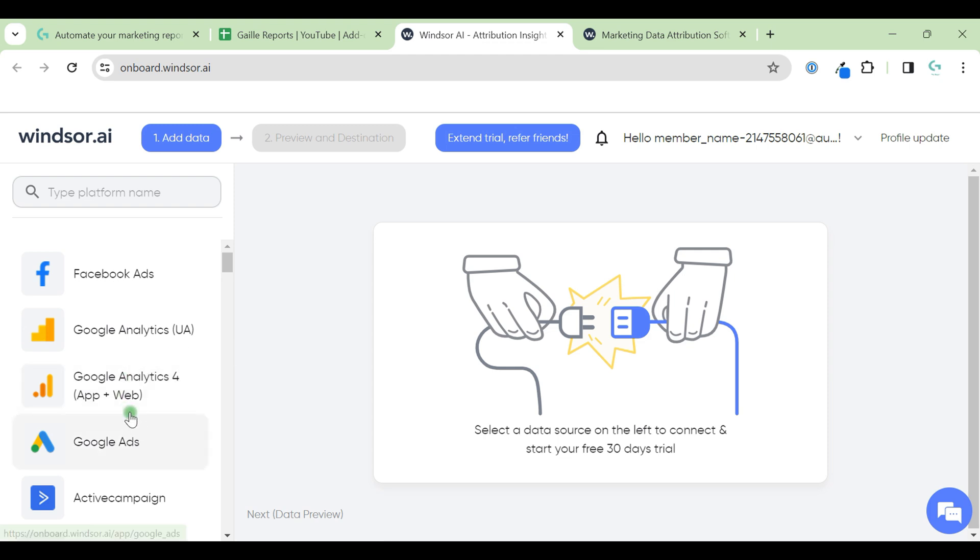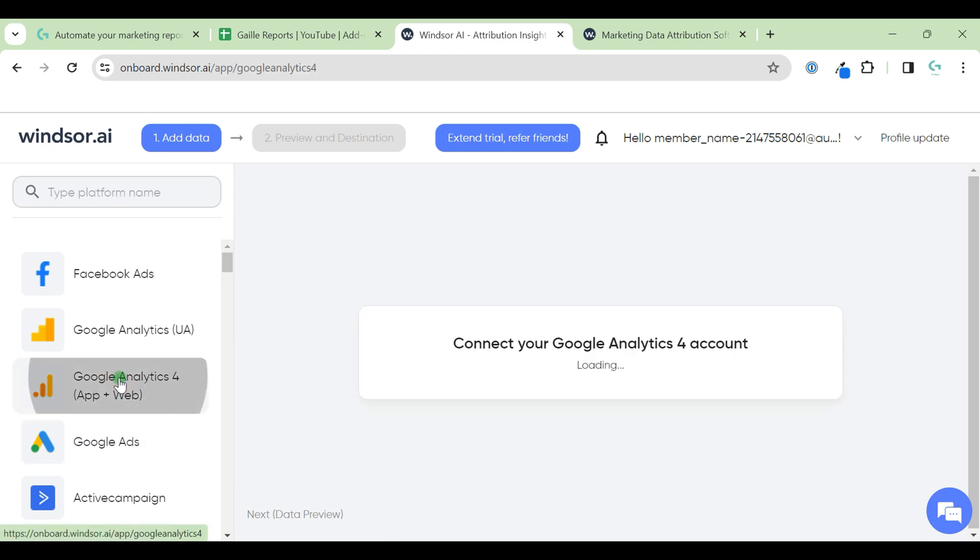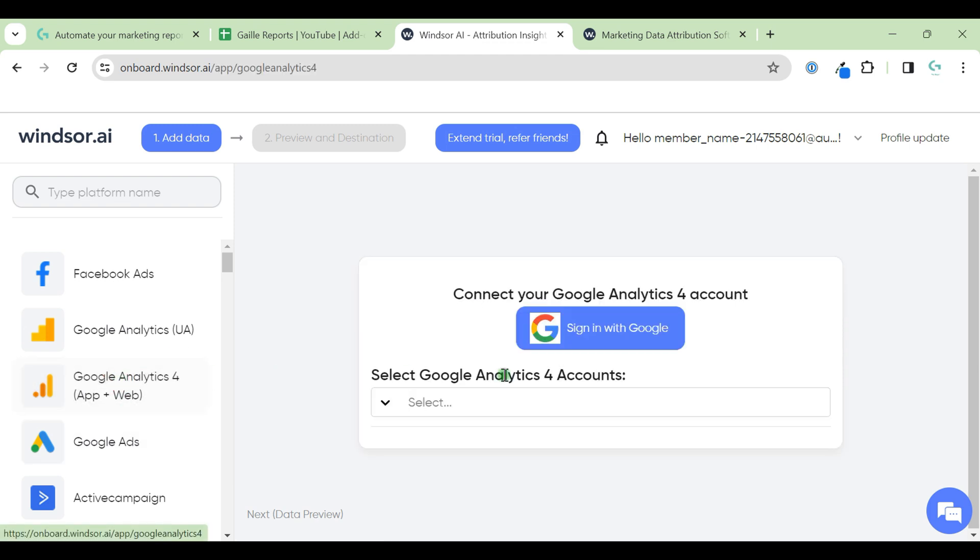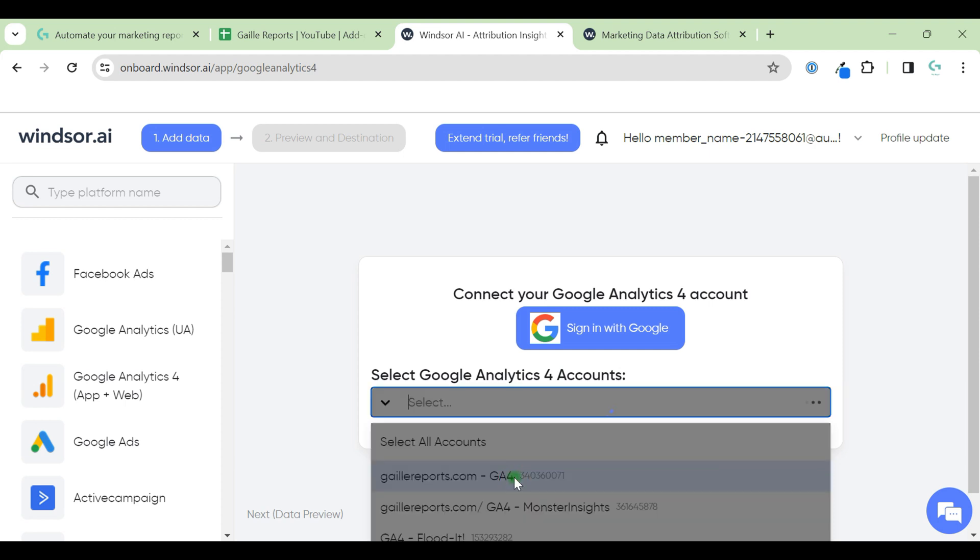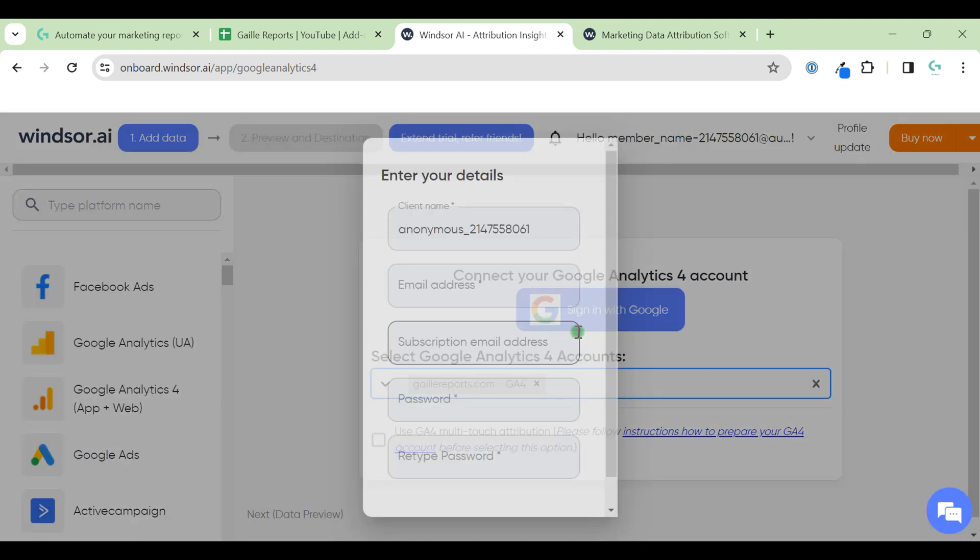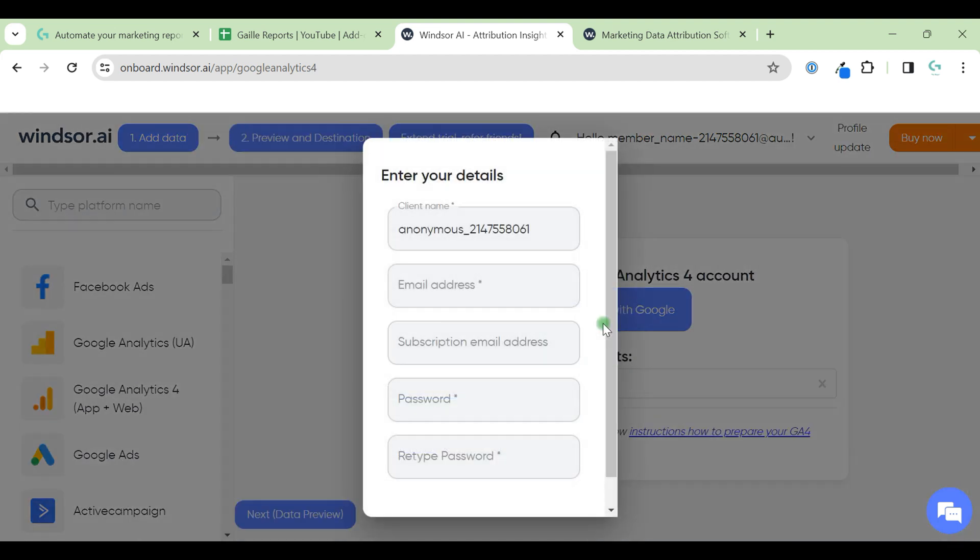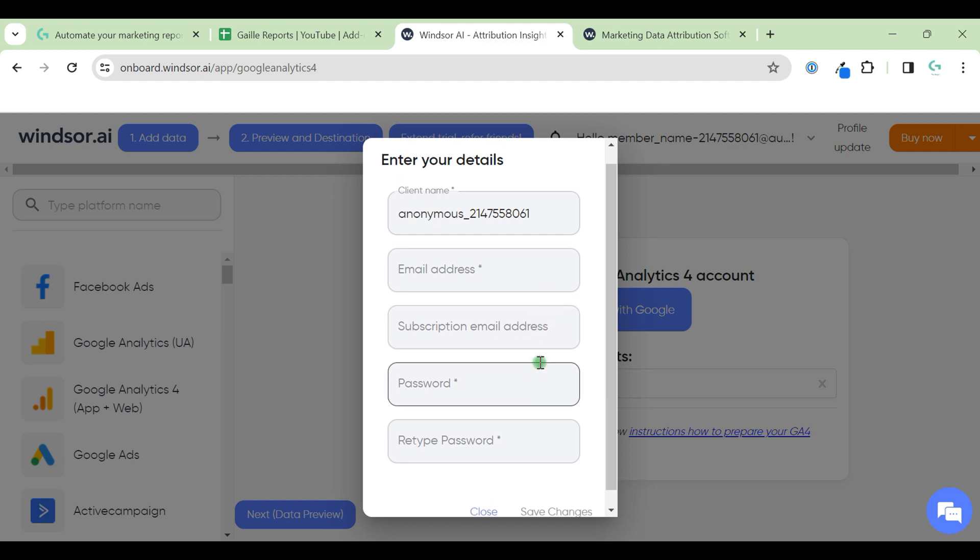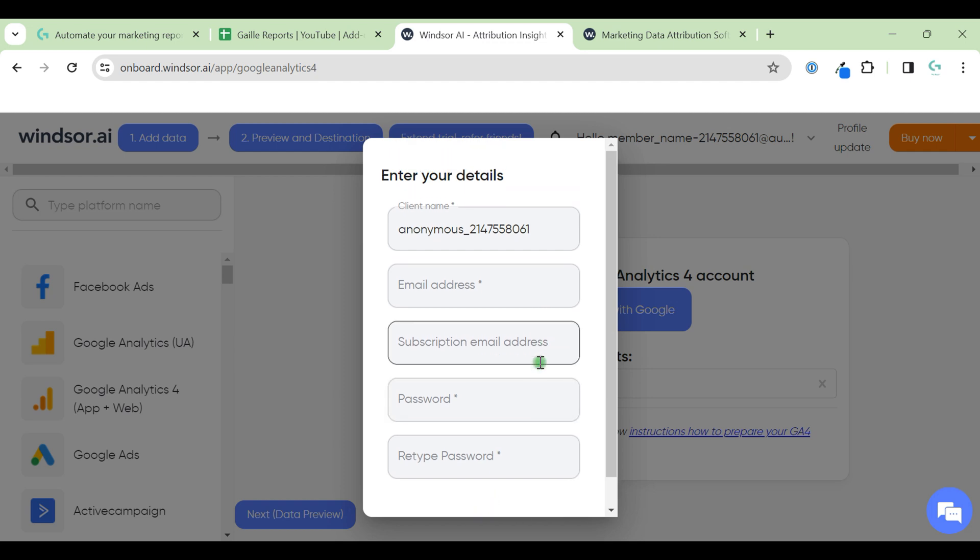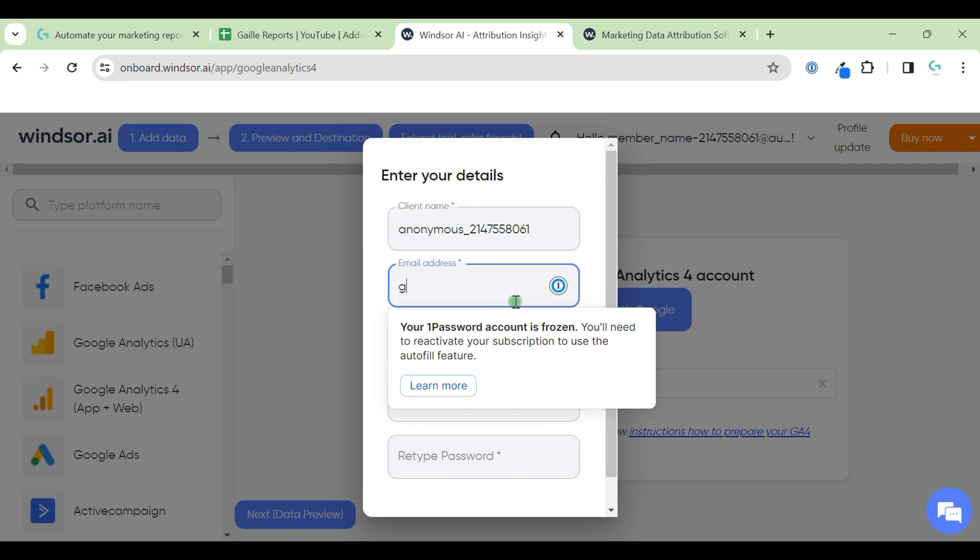We have Google Analytics 4, for example. I need to add my email address and password when we do it for the first time. Let's try.